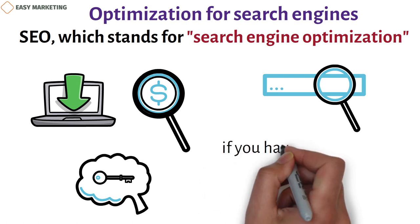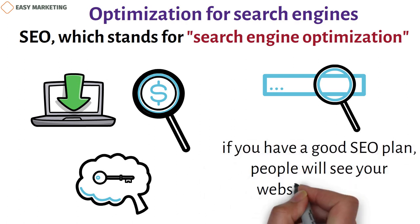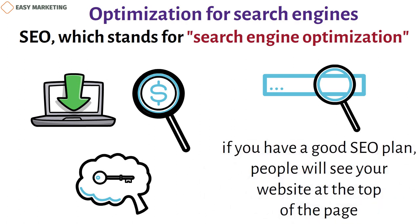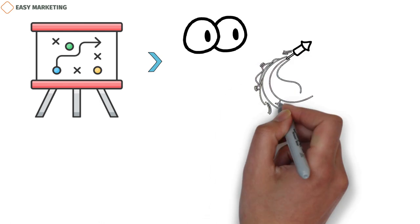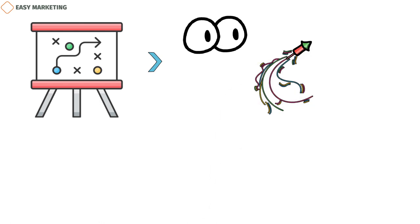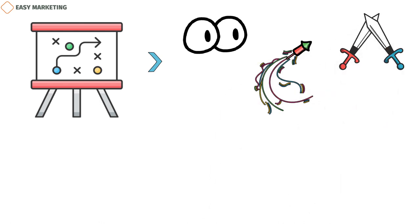Also, if you have a good SEO plan, people will see your website at the top of the page. SEO strategy means keeping an eye on how customers act, looking at recent trends in the financial industry, and keeping track of what your rivals are doing to improve their SEO.